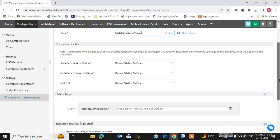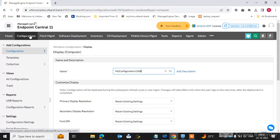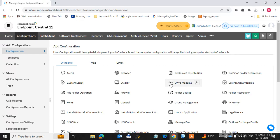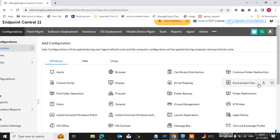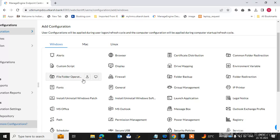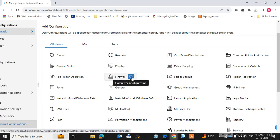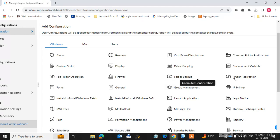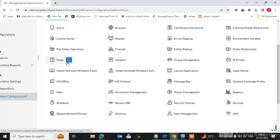You can do drive mapping to endpoint machines, create environment variables, and deploy settings centrally to multiple machines through the ManageEngine console. File and folder operations are available, you can deploy firewall settings, configure folder backup, set up folder redirection, and even deploy fonts directly to endpoint machines.